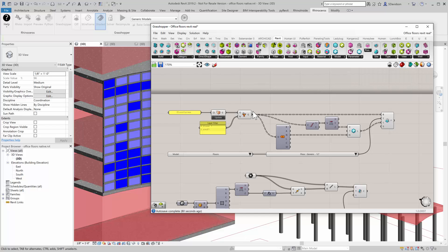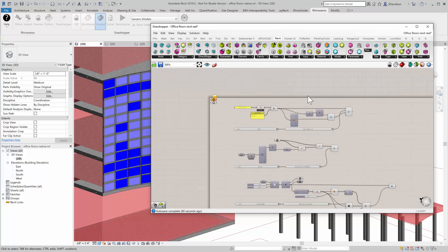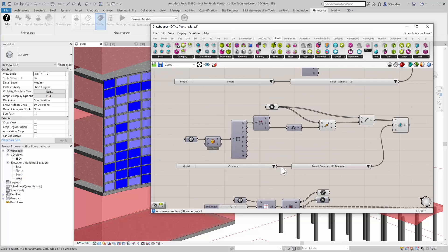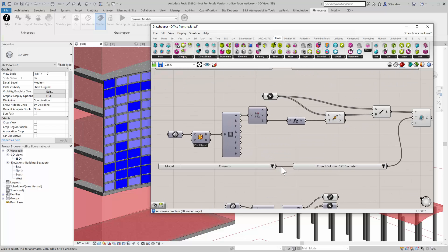We created floors that later we could edit the boundary of. We created dynamic columns that adapted to the change in our walkway design.